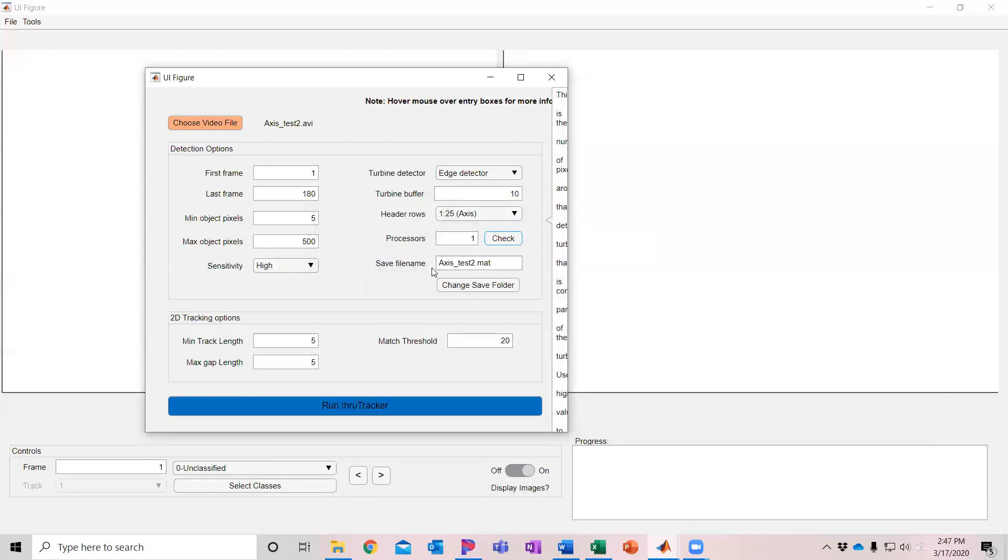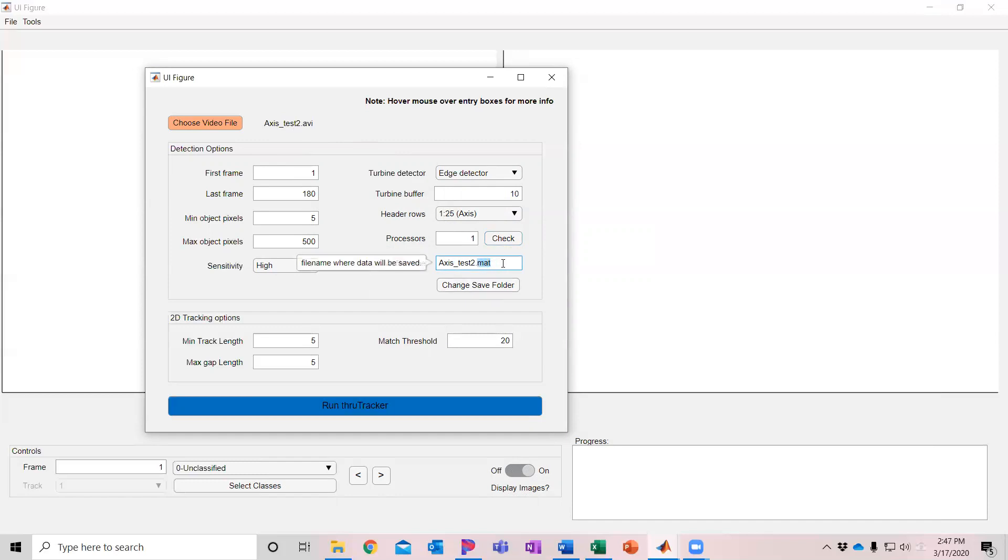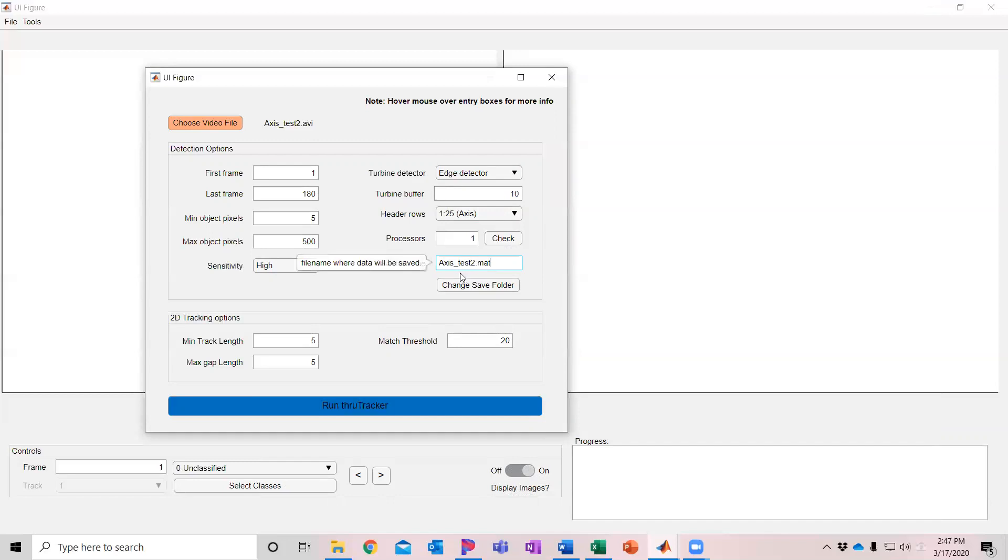You can change the file name that the data is going to be saved within. And here it just takes the same name as the video, and it's going to put it in default in the same folder where that video was stored and just save it with this .mat extension. You have to keep that extension, but you can change the name or change the folder where that data is going to be saved. For these purposes, I'm going to leave it at the default.